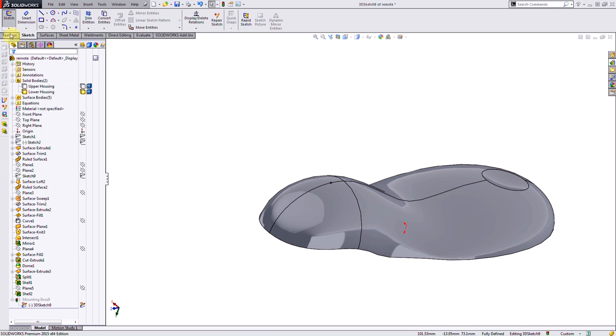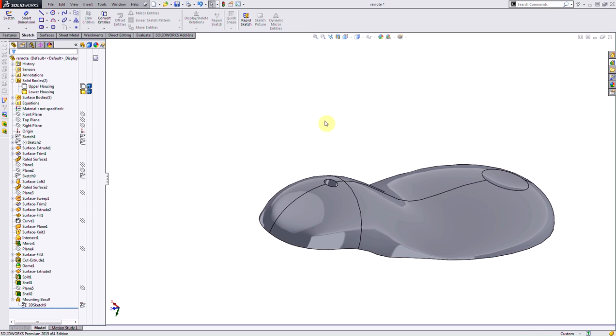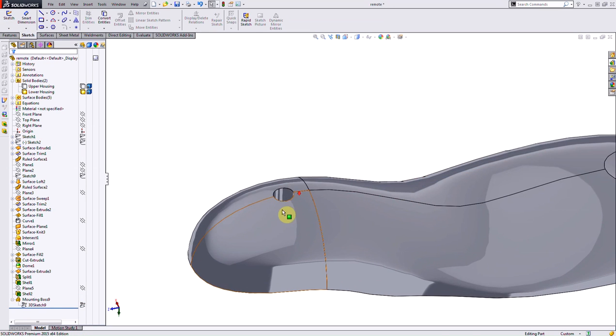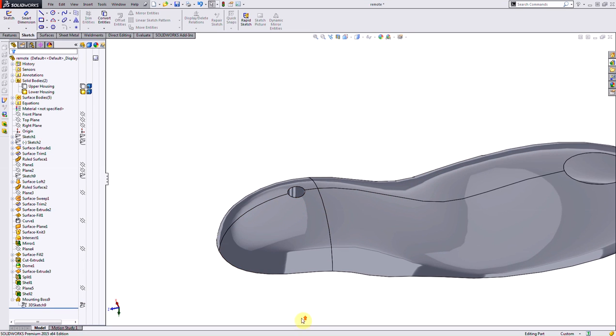Once I've added these relations, notice it's shifted where that 3D sketch point is. SolidWorks is going to rebuild my mounting boss in the center of my model based on where I've moved that 3D sketch point.